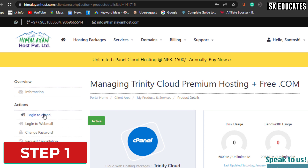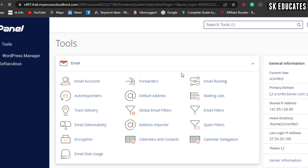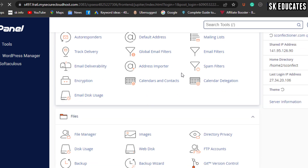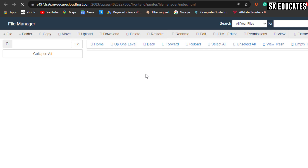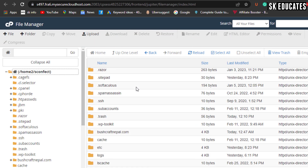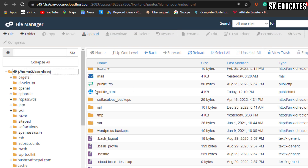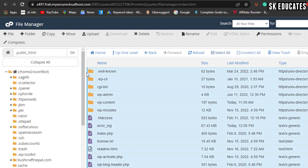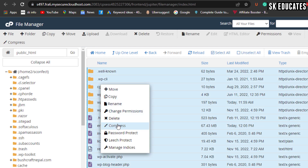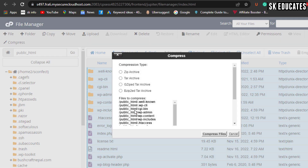First of all, login to the existing host and access the cPanel section. Once you are there, you can find the file manager where all your website files are stored. Now you need to select all the files and folders inside public_html and then compress them to create a single zip file.